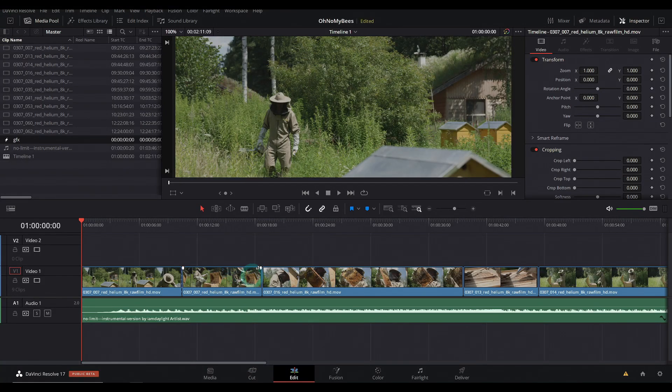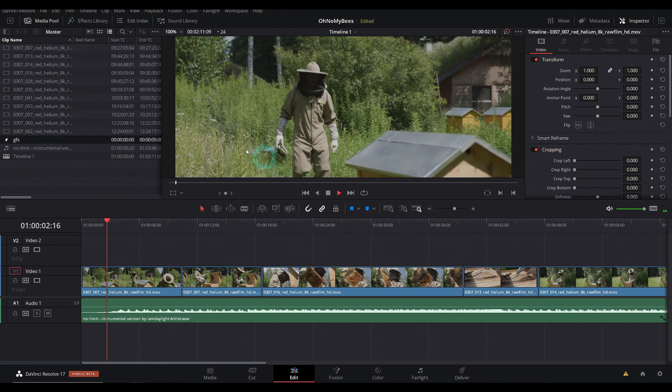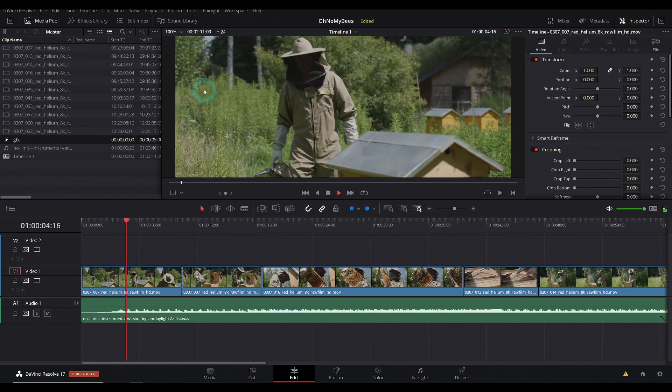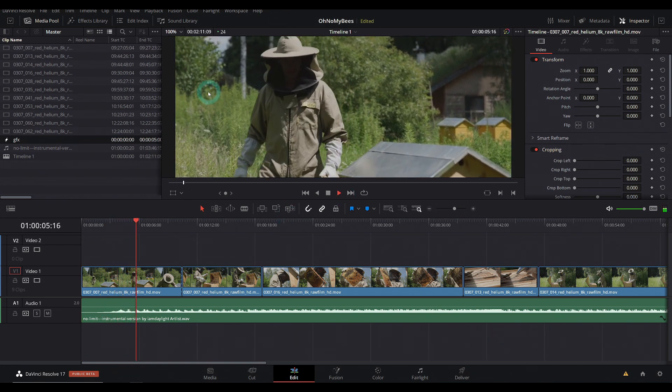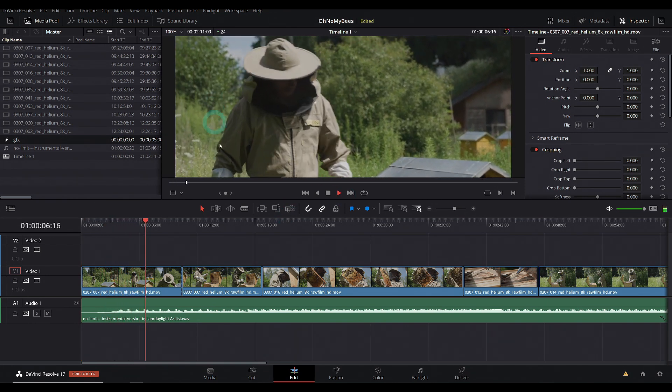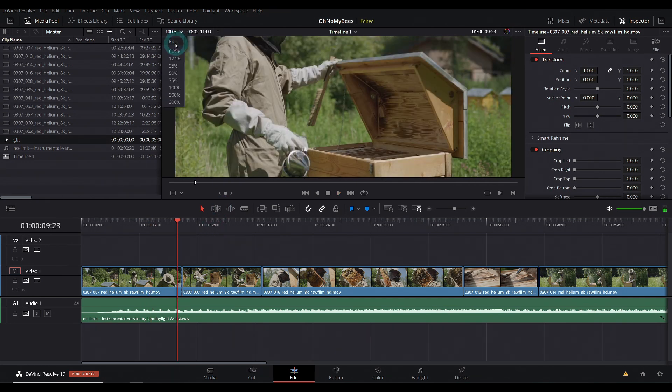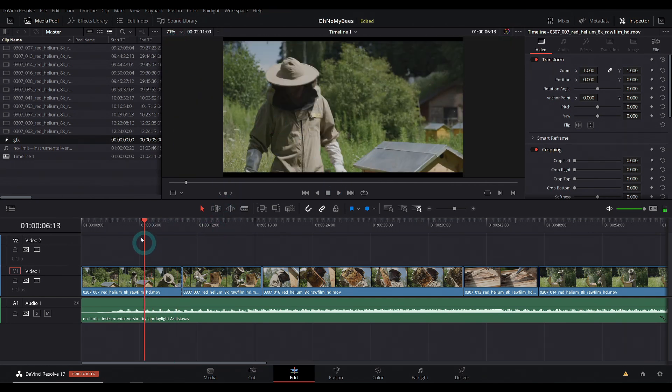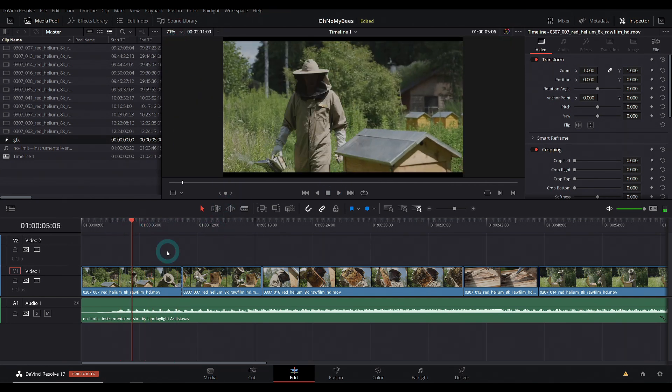All right, so I have a little edit here. We've got our beekeeper guy walking, got some music coming in. And let's say that we want some graphics to come in here right when this music hits.